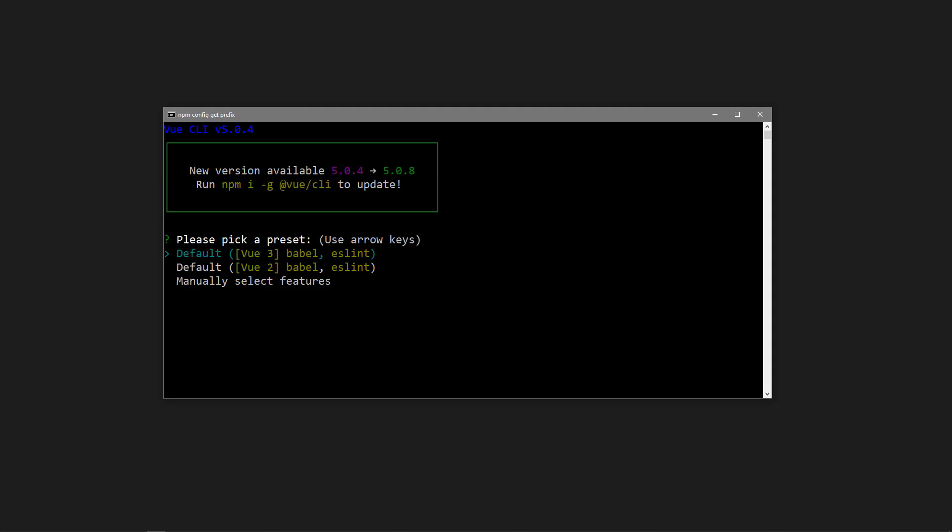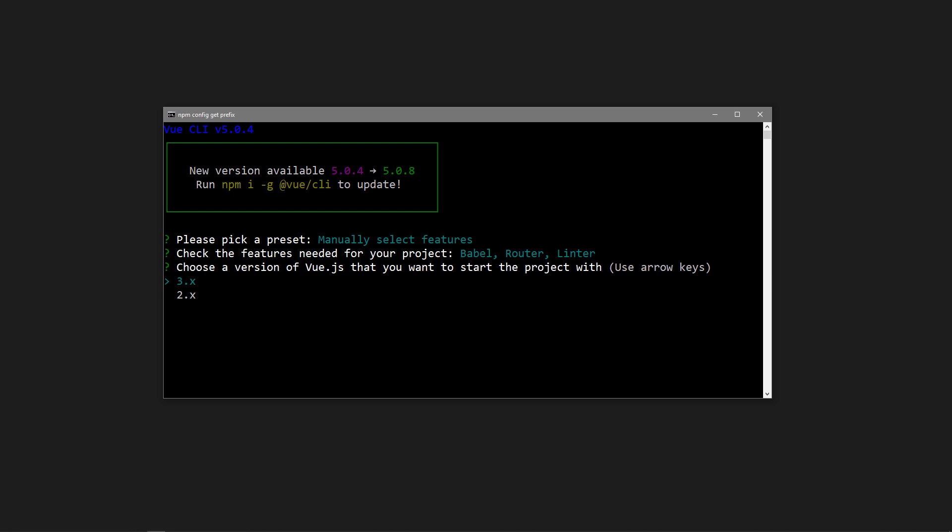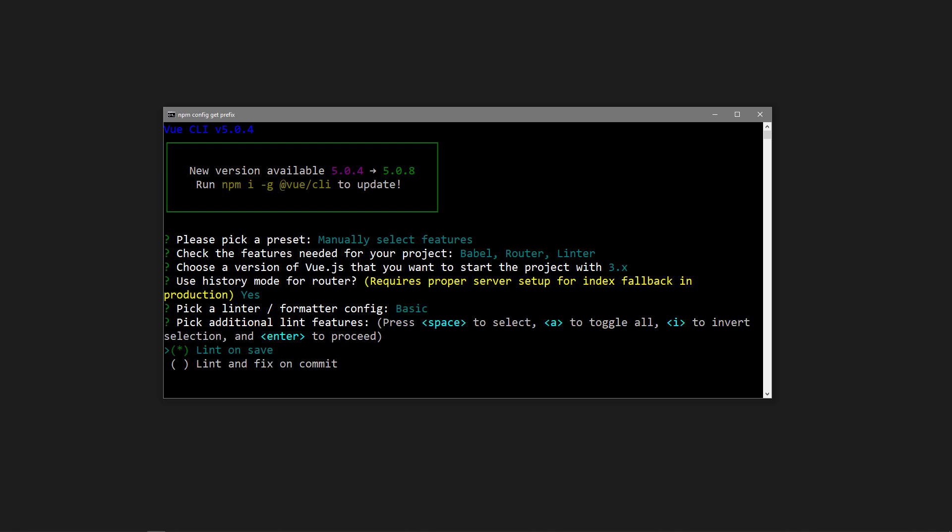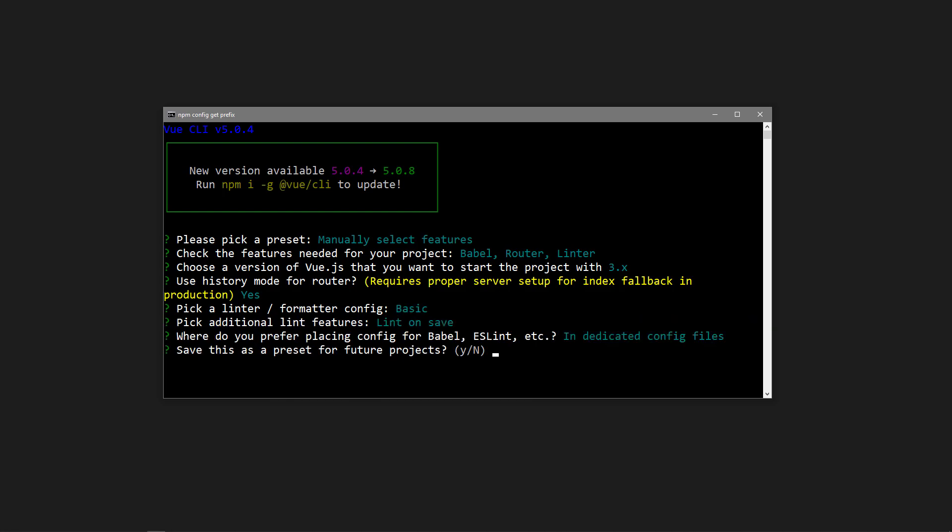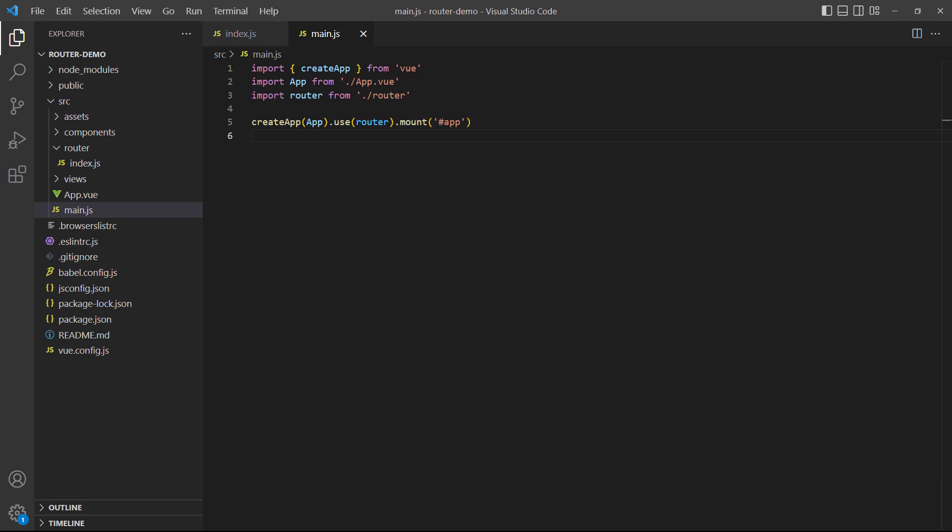The Vue CLI allows us to add the routing package when we scaffold a new project. In the first step, where we need to pick a preset, we want to manually select features. In the features step, we can select the router. Of course, we want to use Vue 3. We'll use history mode because the lesson covers it, but you can say no if you don't need it. The rest of the options aren't related to this demonstration, so you can pick the ones you want. When the CLI scaffolds the new project, it'll set up some routes and register the router in the application's config.